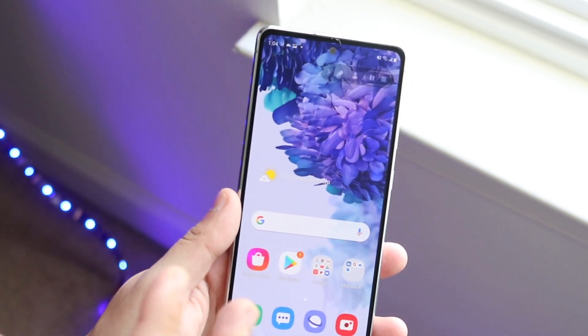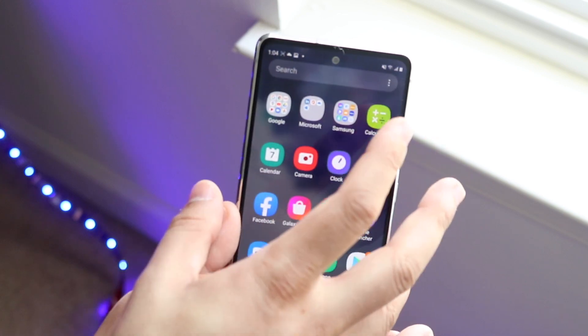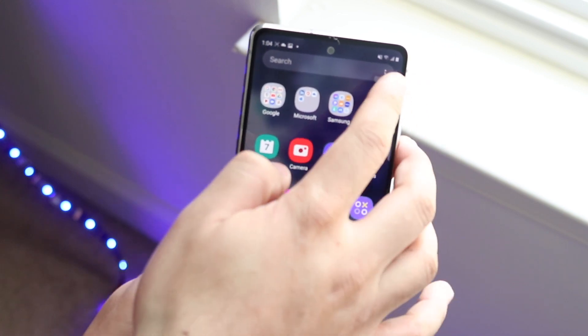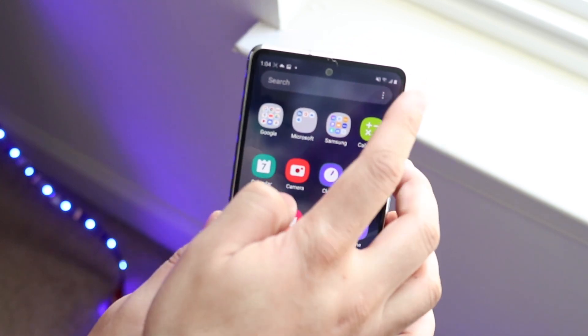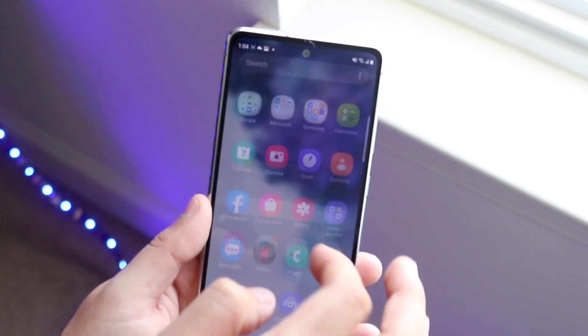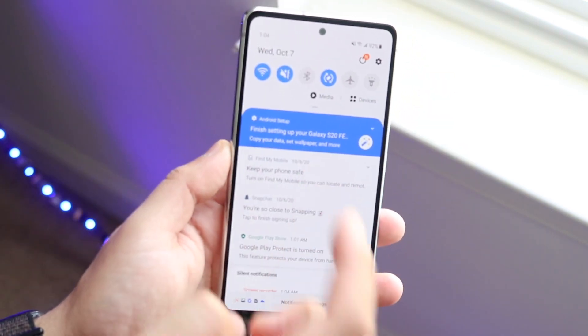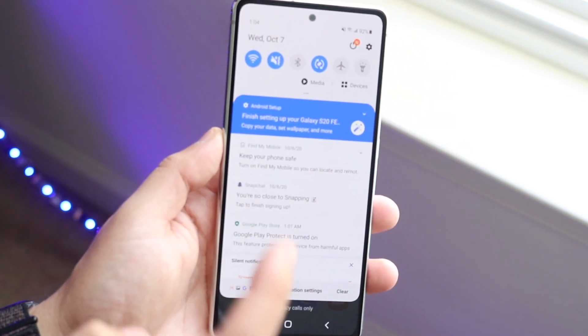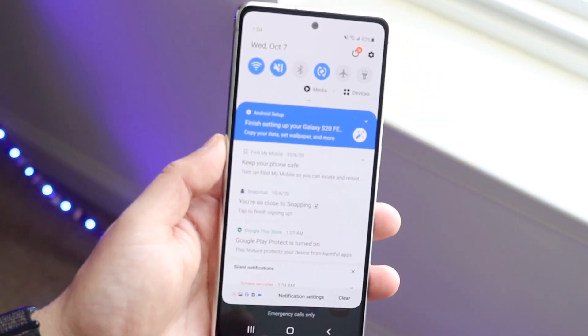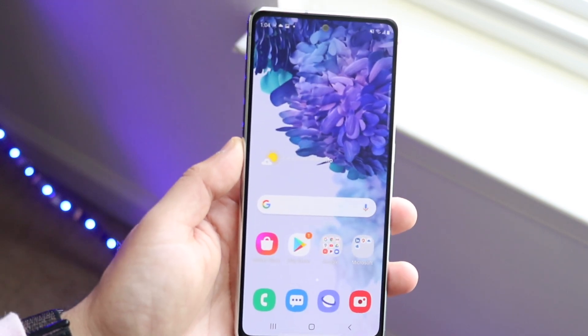Whenever you're done, you want to click up here and pull that toolbar out, then go ahead and stop the recording. Or, what you can also do is swipe down and click Stop Recording from the notification area up there — which is exactly what I did.